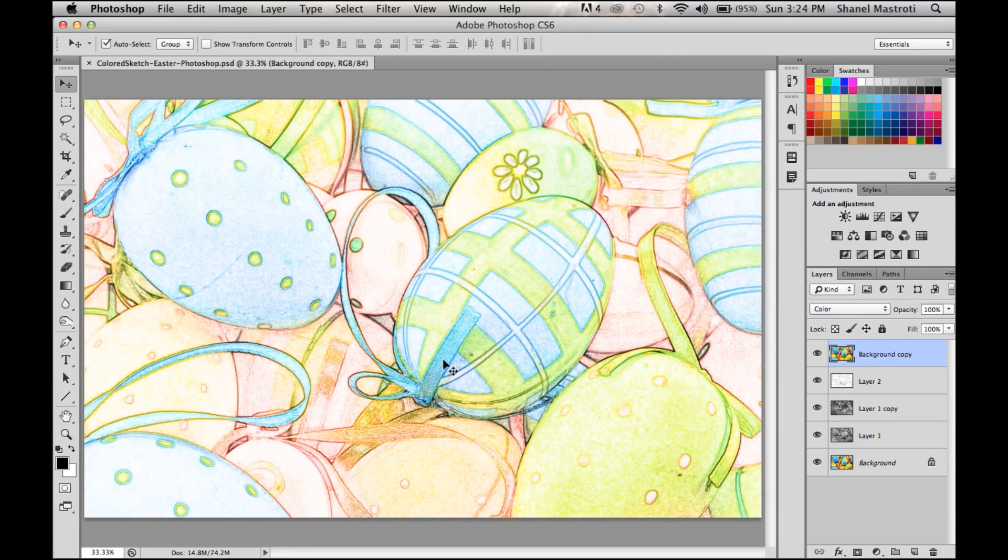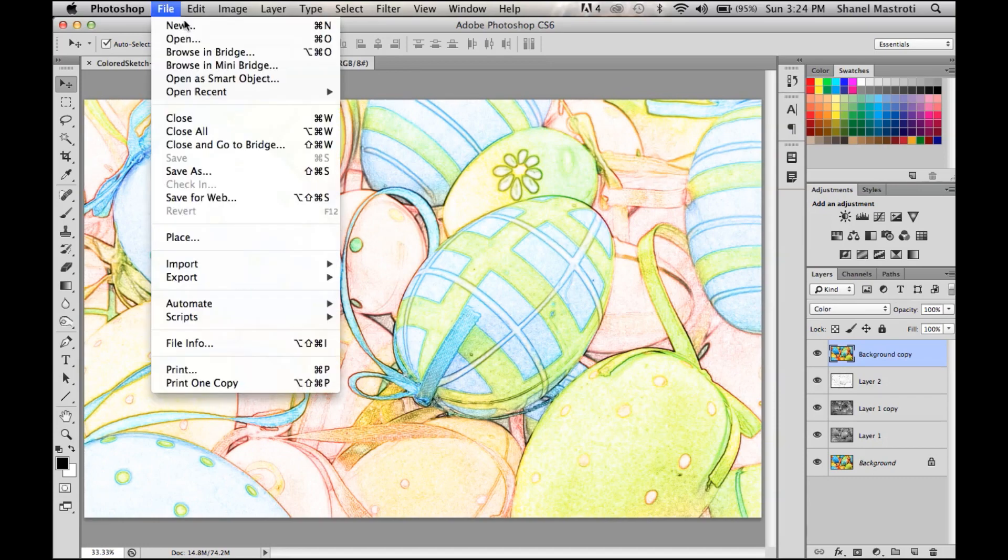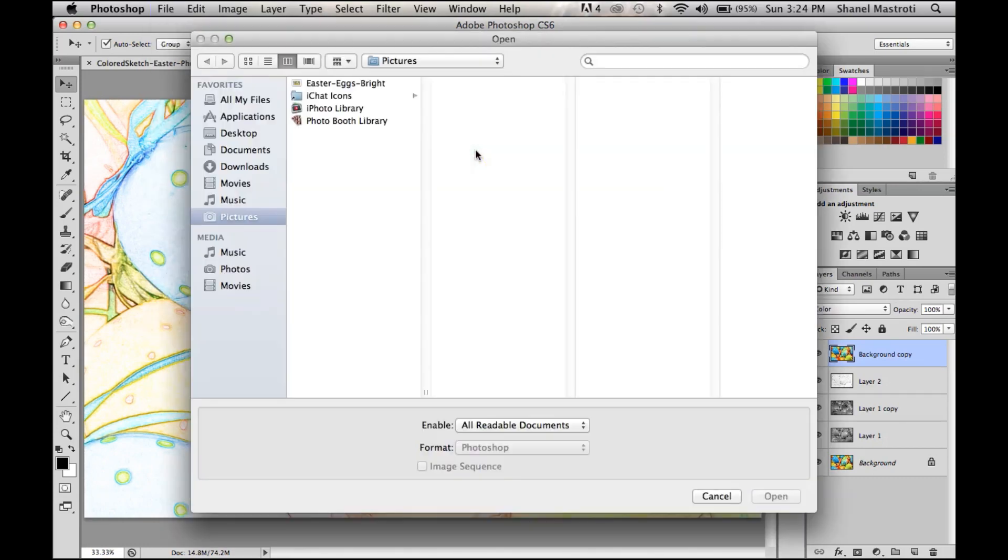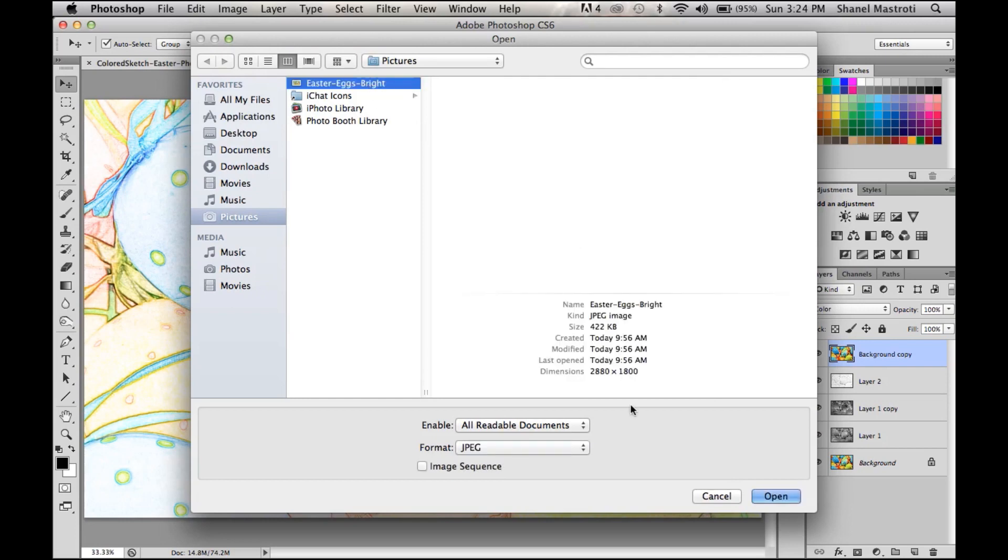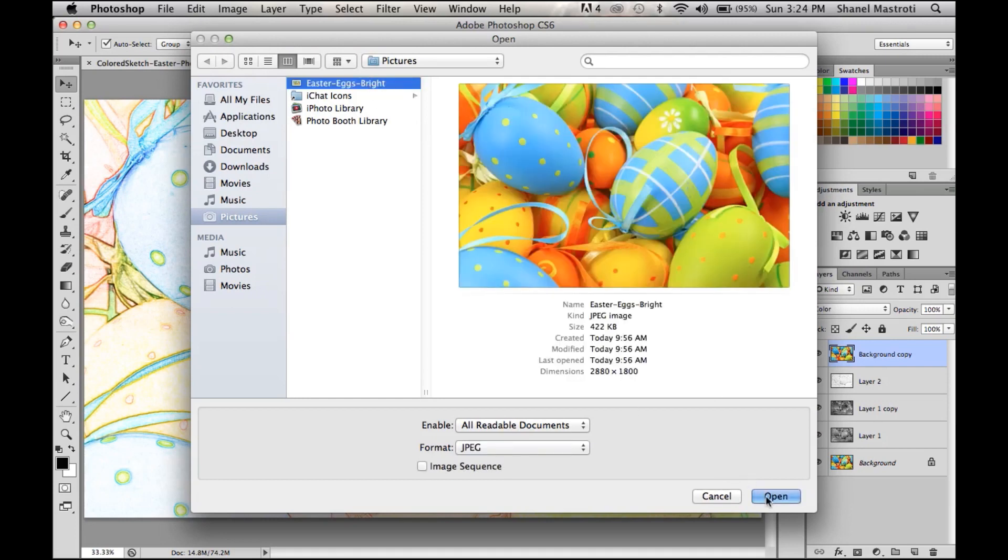Either way is fine. I'm going to open up my image in a new document by going to File > Open, and retrieve my image from my pictures folder here.